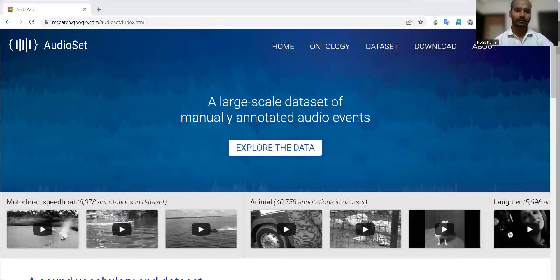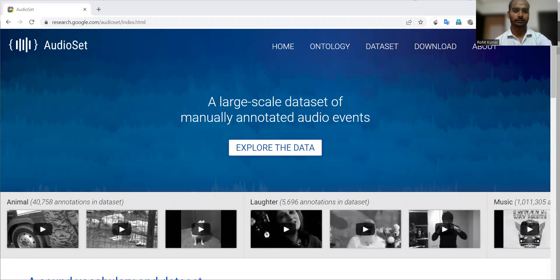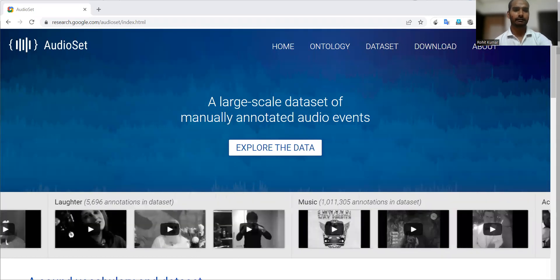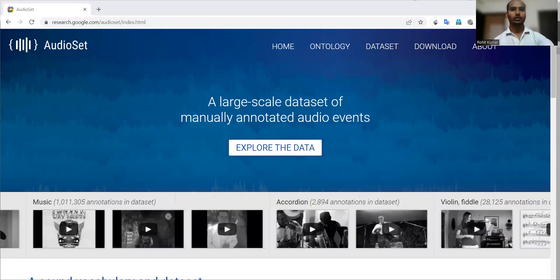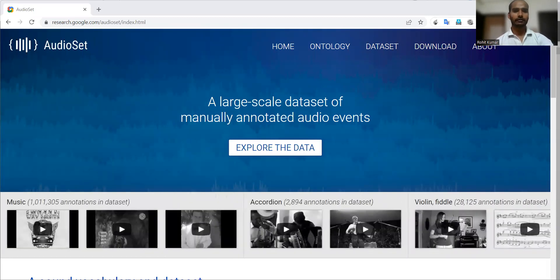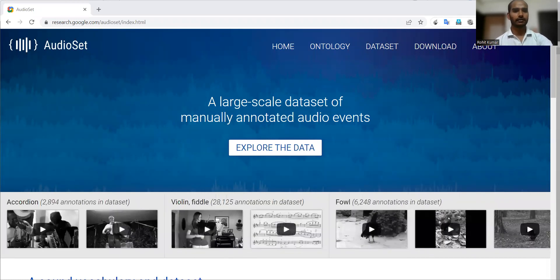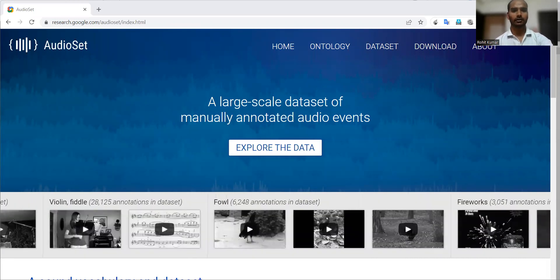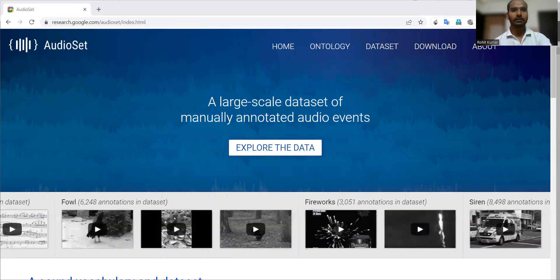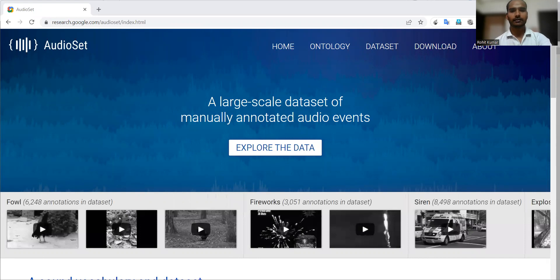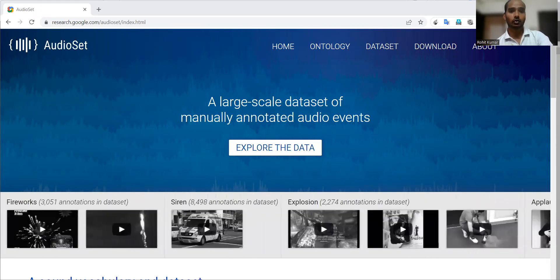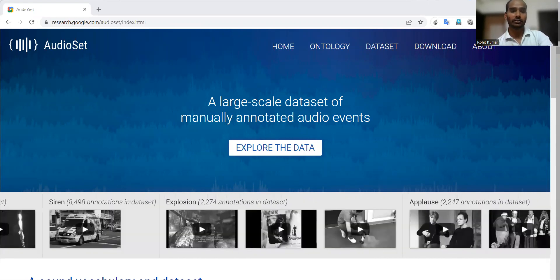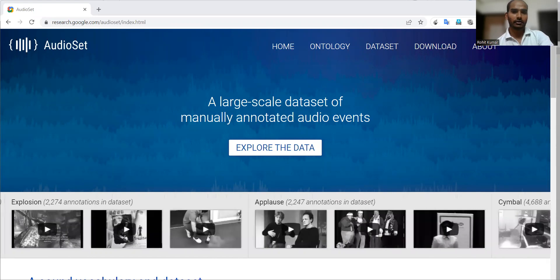My name is Rohit Kumar and today we are going to discuss another important dataset which is AudioSet. As you can see from this homepage, AudioSet is an audio event dataset and this particular dataset consists of more than 2 million human-annotated video clips.